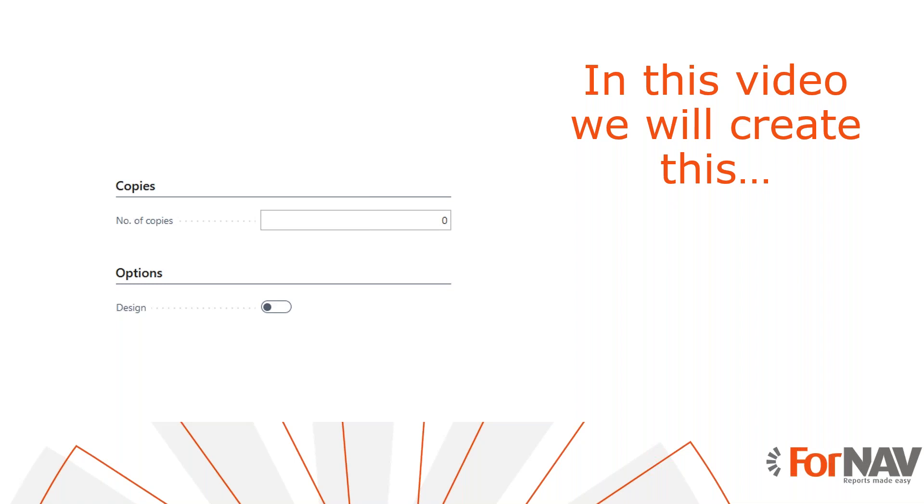Today we are going to change the AL file of your ForNAV reports. To demonstrate how to change the AL files, we will use a new report that I have prepared for this webinar. You can change the AL file for any ForNAV report as long as you have control over its source extension. Therefore it's not possible to change the AL files of the ForNAV report pack.